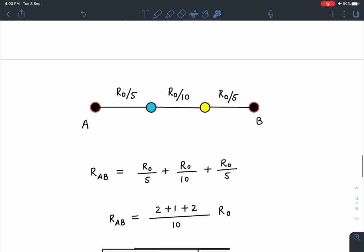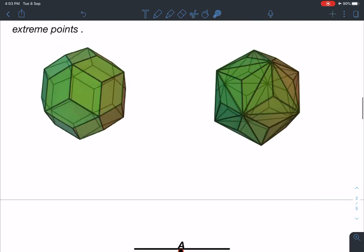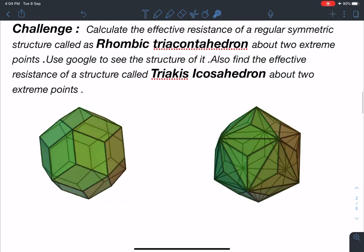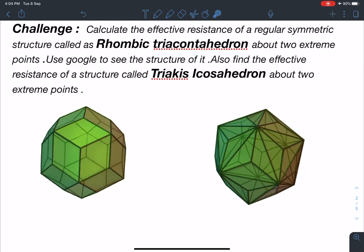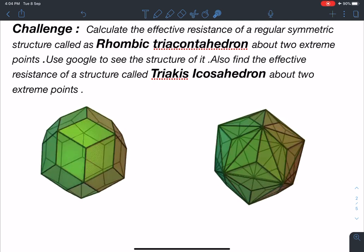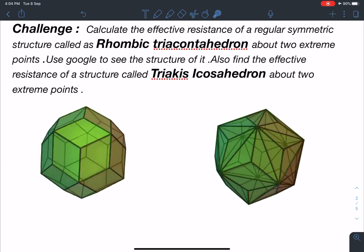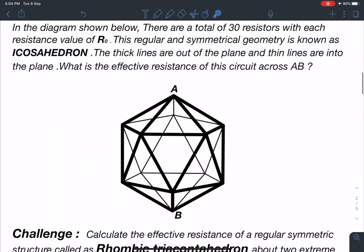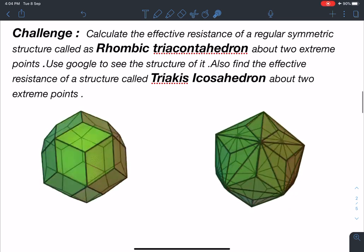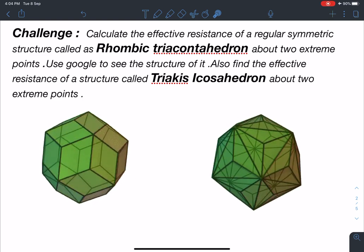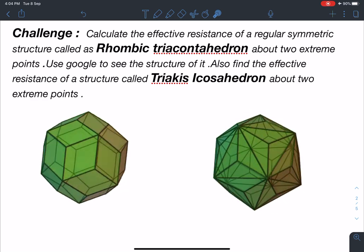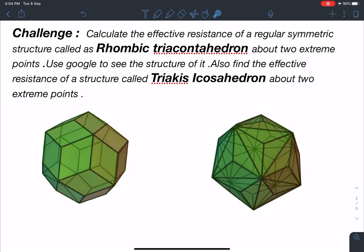I hope you have enjoyed this solution. Please give it a try to find the resistance of the two other structures. They are very easy, and if you use my method, you may even use the result of the icosahedron while solving them. That's it for today's video — please give a like, share it with other friends and teachers. Thank you very much.